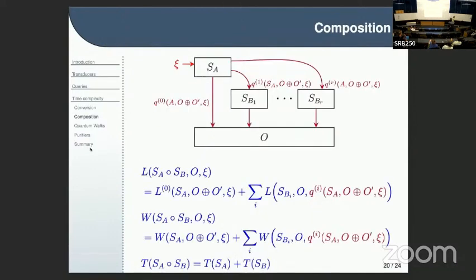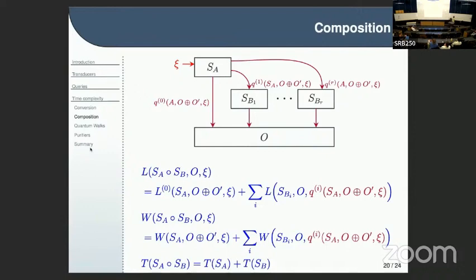Then you can use composition as before — the same picture we had in the query setting. Instead of programs I have transducers which I compose. It's not obvious how to compose transducers, but you can do it; it's not too complicated. You get exactly the same expression for query complexity, and a similar expression for transduction complexity. The time complexity term is additive, but if everything is order-one gates, you can essentially ignore it. Remembering that transduction complexity is time complexity, I get composition results that attain thriftiness the same way as in query complexity.